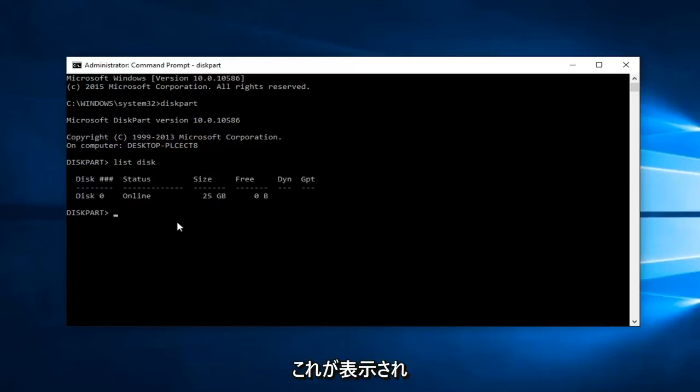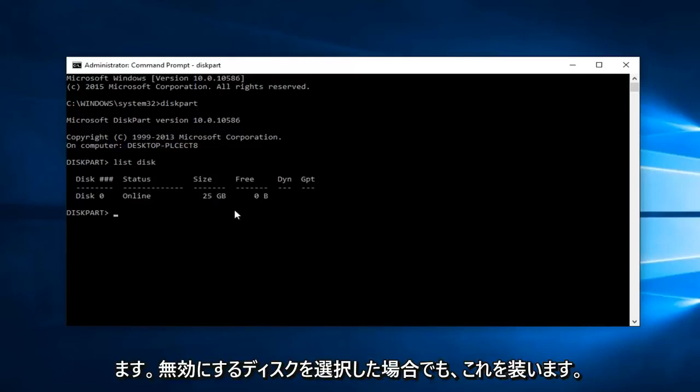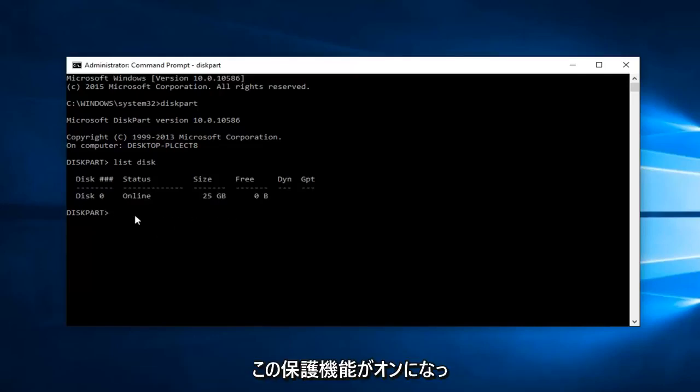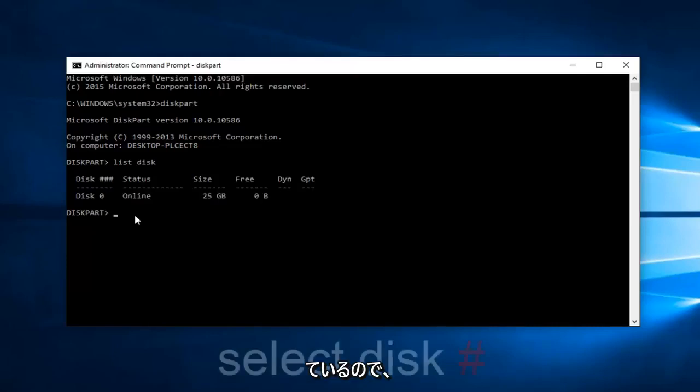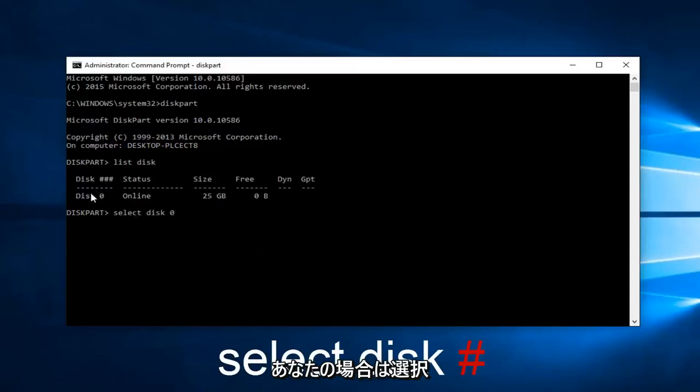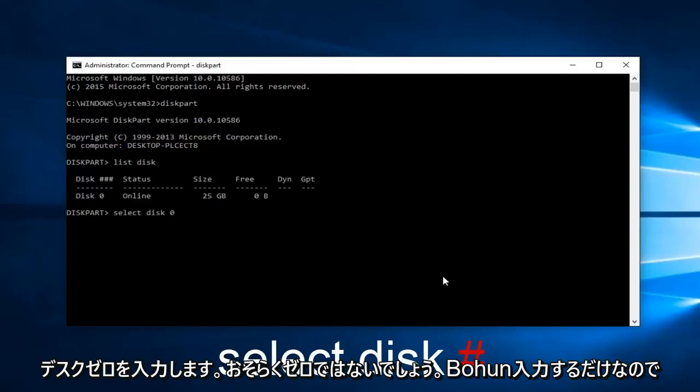We're going to pretend as though you've selected the disk that you want to disable this protection feature on. I'm going to type in select disk zero. In your case it will probably not be zero, but we're just going to hit enter.